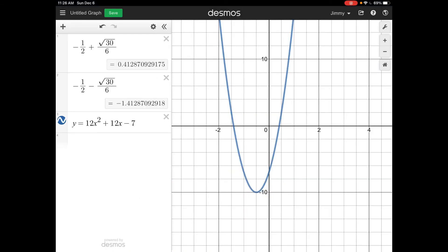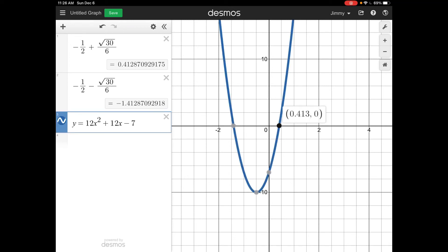I graphed the parabola and typed in our two answers so you can see the decimal equivalents. Clicking on the graph where it crosses the x-axis gives the same decimals — confirming our answers match.